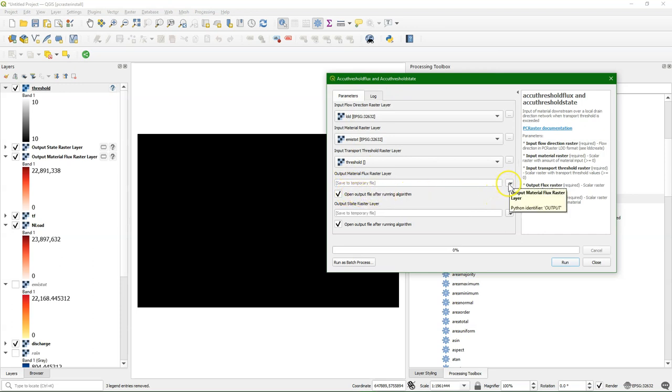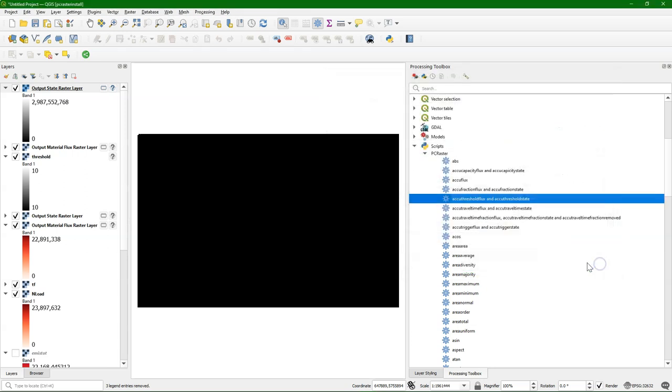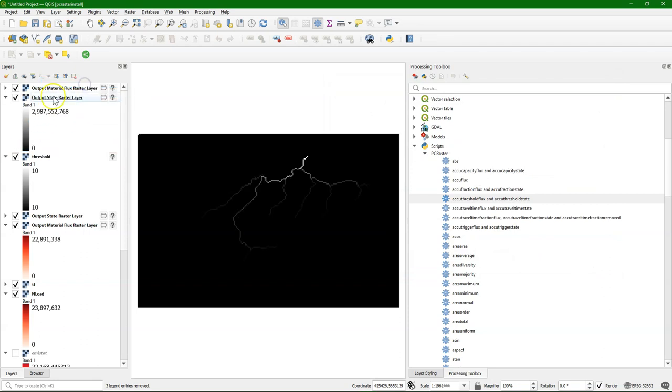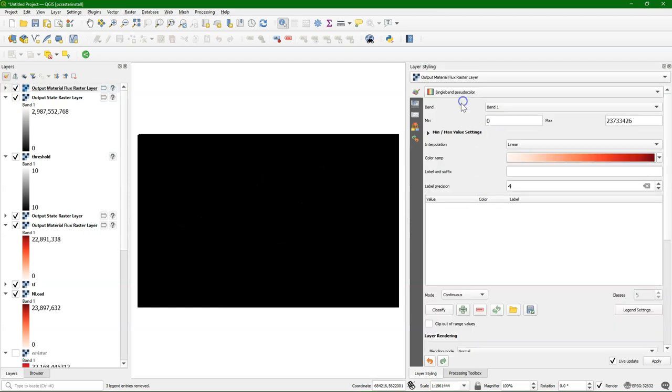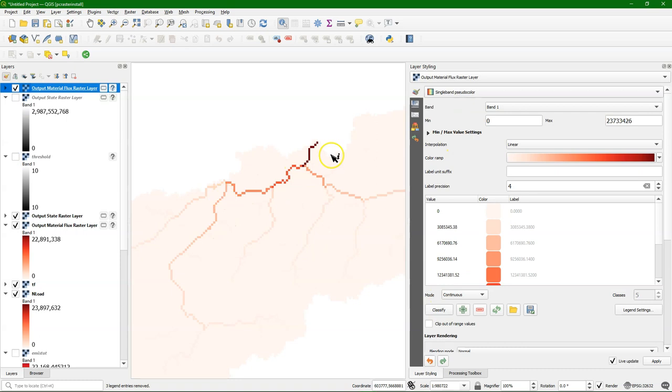After defining all the inputs, we can run it and check the results. Here we see the result.